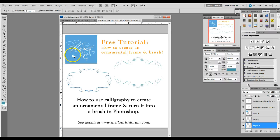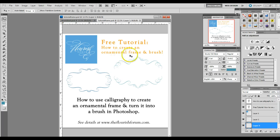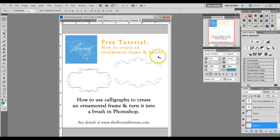Hi, this is Erica McPhee with the Flourish Forum. Today we're going to do a tutorial on how to create an ornamental frame using your calligraphy flourishes and then turn that frame into a brush on Photoshop that you can use for future documents.